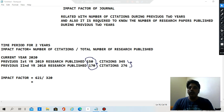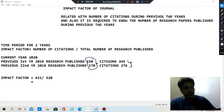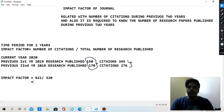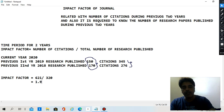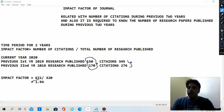So the impact factor is equal to 621 divided by 320. Let me take help from the calculator: 621 divided by 320 gives us 1.94. So 1.94 is the impact factor of the journal.